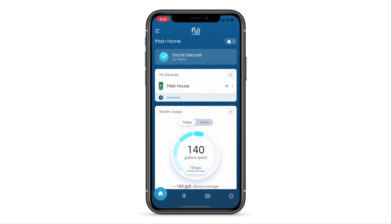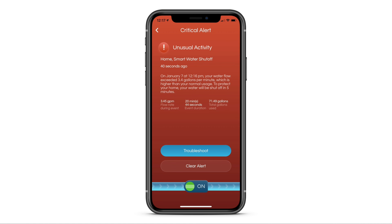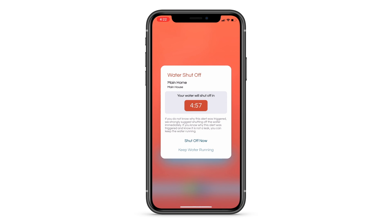In your Flow by Moen app, you will receive alerts when your smart water shutoff detects abnormal water activity. If your smart water shutoff detects a critical alert, such as unusual activity, it will alert you to the incident and allow five minutes for a response.